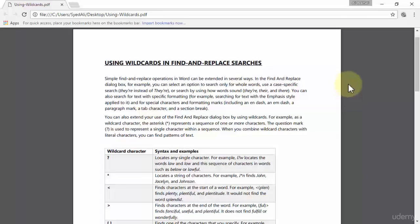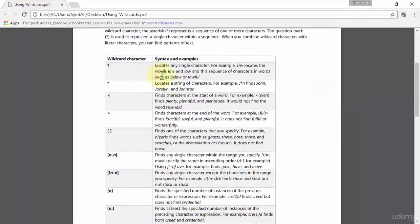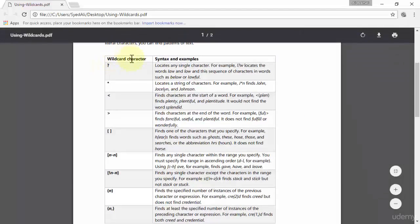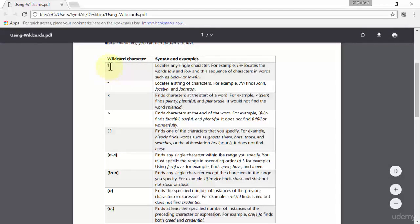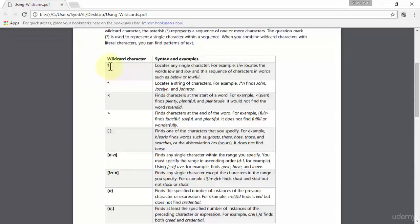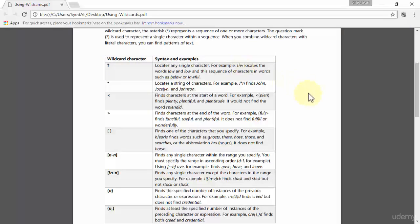Let's see what wildcards are present in Word 2016. The first wildcard character is a simple question mark, which locates any single character. For example, L question mark W.